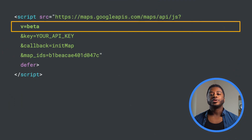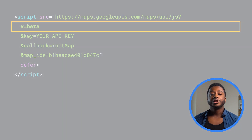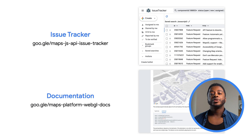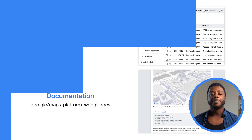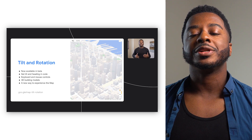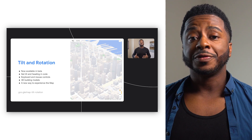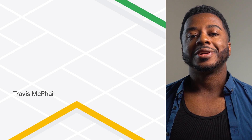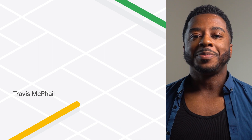You can try all of this right now in the beta channel of the Maps JavaScript API by setting the V parameter to beta. To learn more, check out our docs and help us improve these new WebGL-powered features by reporting any issues, bugs, or feature requests in our public issue tracker. You can also watch my talk from Google I/O for a more detailed explanation of all of these features. Give them a try, let us know what you think, and as always, happy mapping.